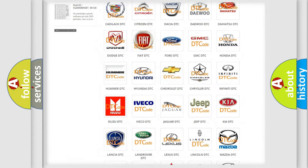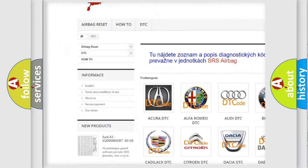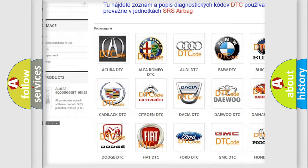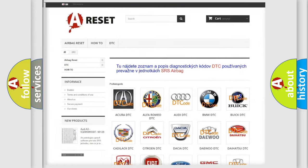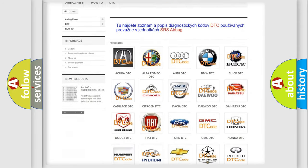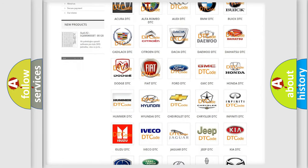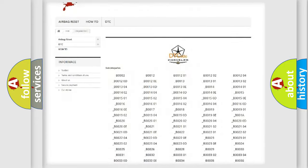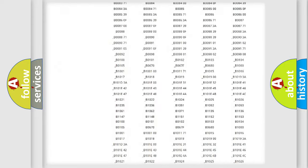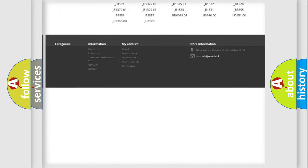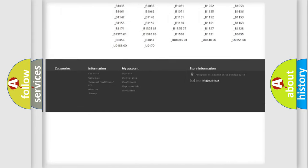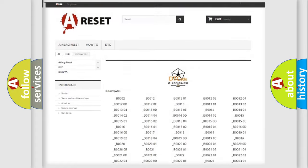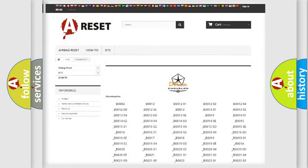Our website airbagreset.sk produces useful videos for you. You do not have to go through the OBD2 protocol anymore to know how to troubleshoot any car breakdown. You will find all the diagnostic codes that can be diagnosed in Chrysler vehicles, also many other useful things.